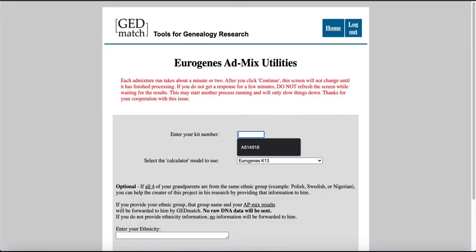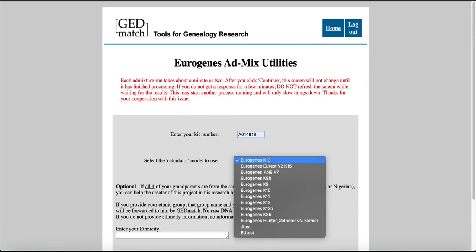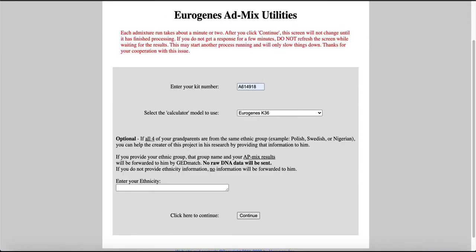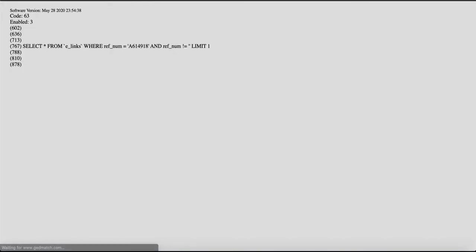Alright, so enter your kit number. This is my own and then it asks you to select the calculator. So I use K36, Eurogenes K36. Click on that and you can enter your ethnicity if you so choose. Alright, so then it starts calculating. It takes a few moments so just be patient.